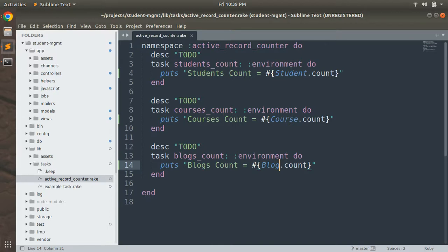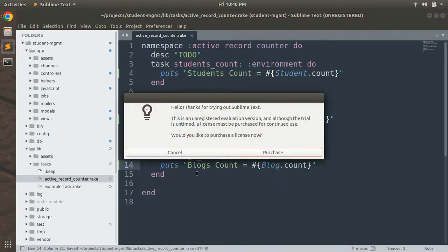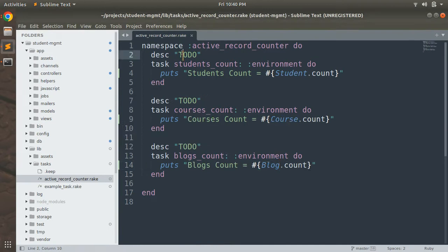As mentioned in the last lecture, you can write any logic in your rake task depending on the requirement. It doesn't mean you can only write rake tasks for simple tasks. You can write complex queries — for example, if you want to send emails to existing users after launching a new feature, or use rake tasks to export or import data, or keep a backup of the database.